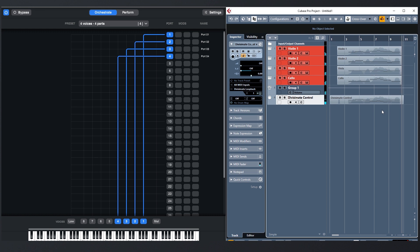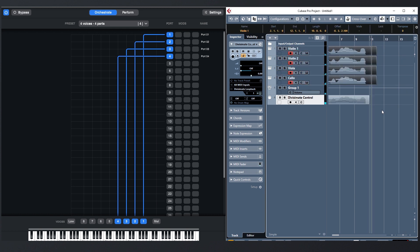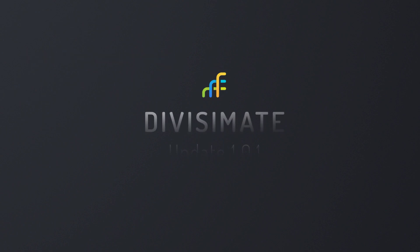Also, it makes it much easier to use third-party software and workflow utilities to modify or generate MIDI and send it to Divisimate. So, those are the main things that changed with the first update for Divisimate. There are a couple of things that also changed under the hood improving stability of plugins and the engine.